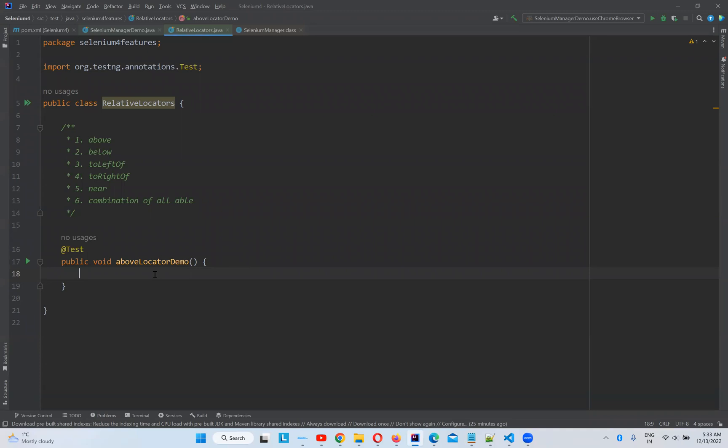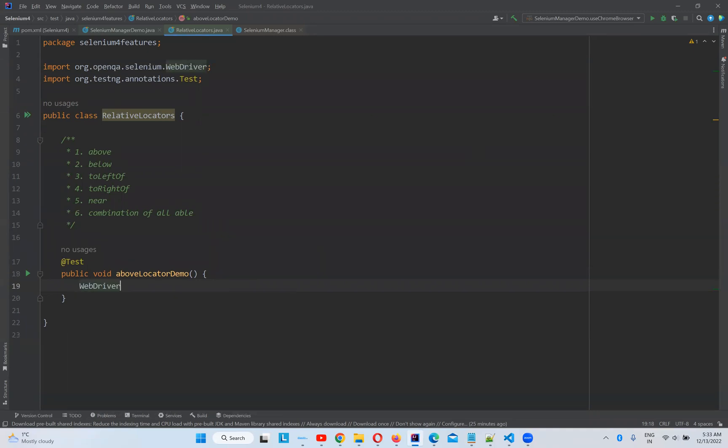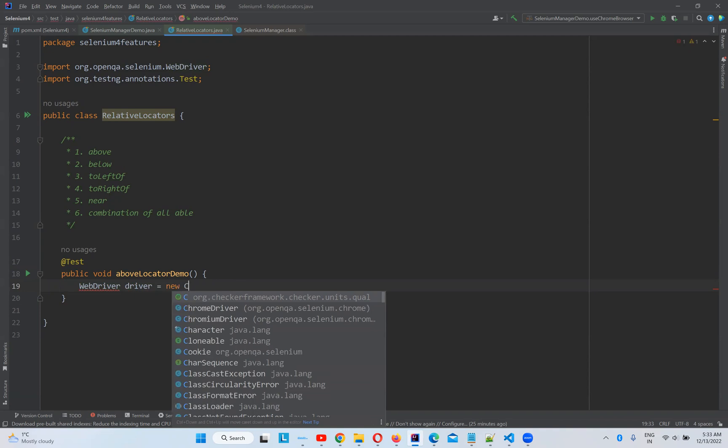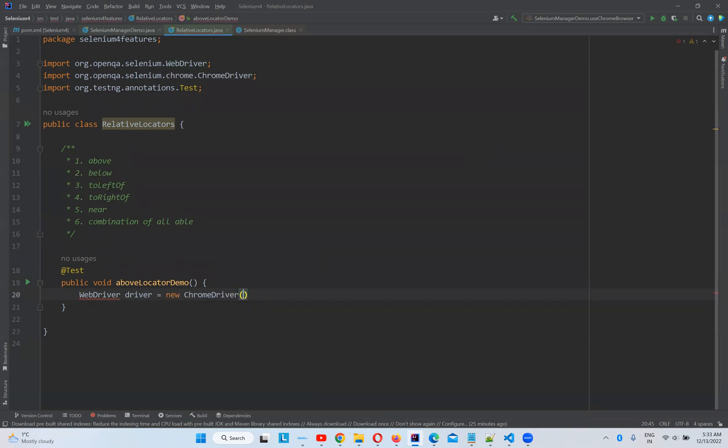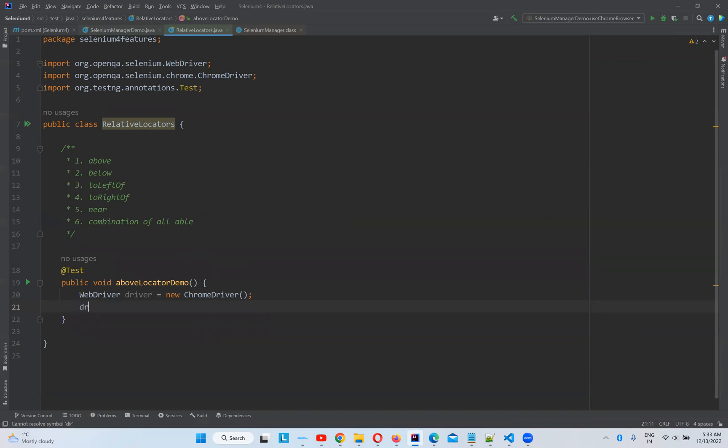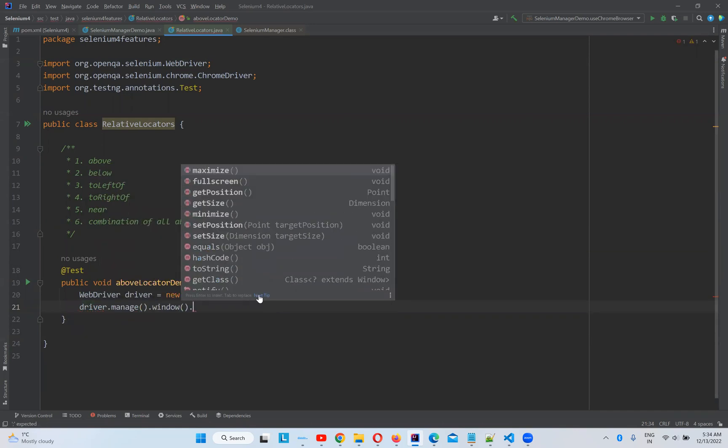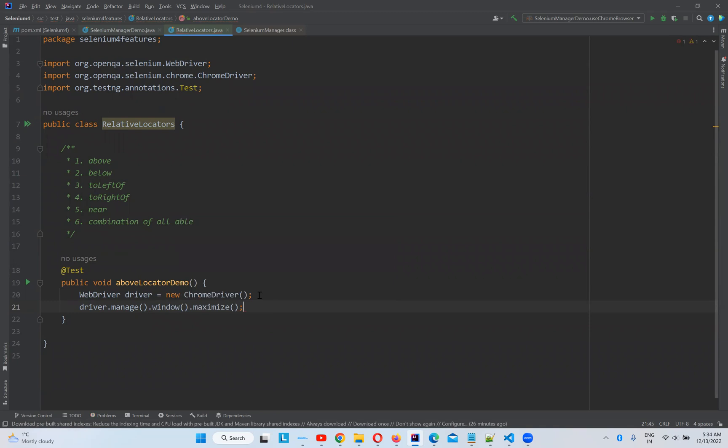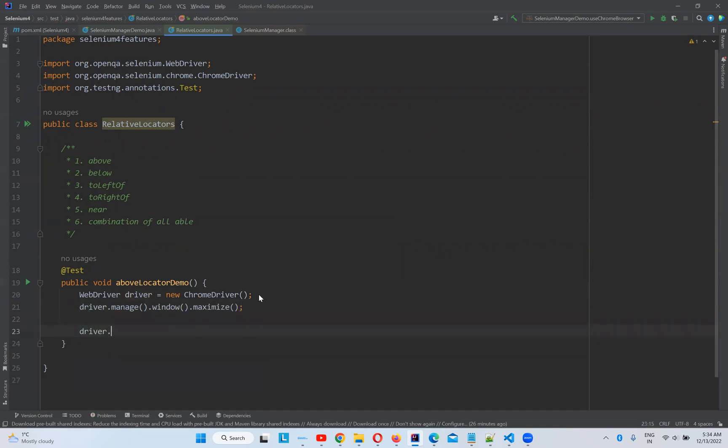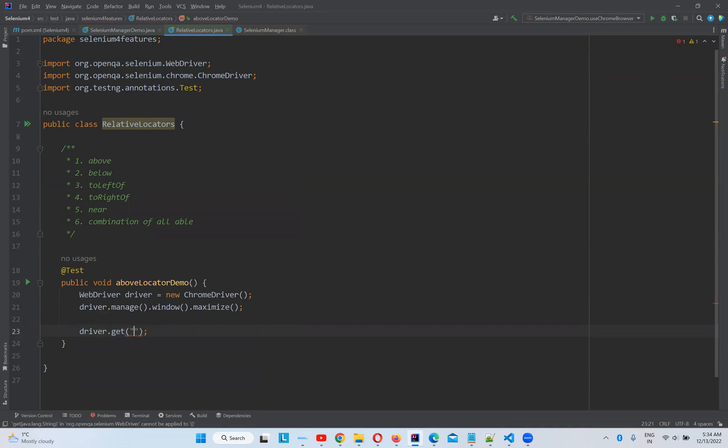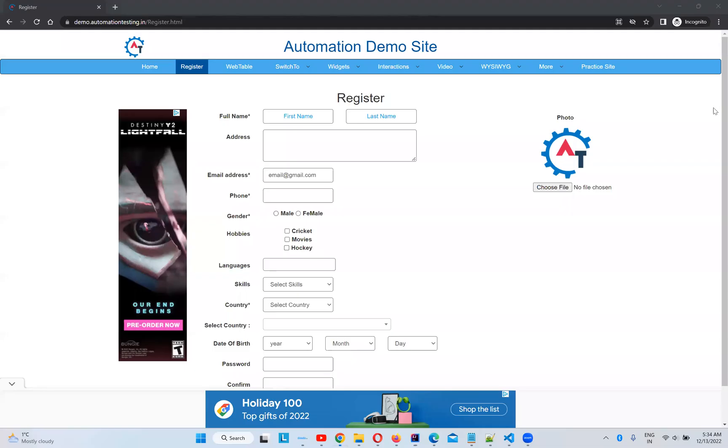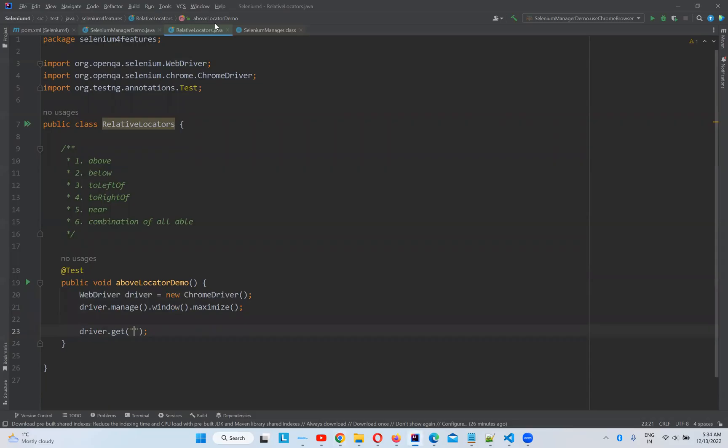So I'll take WebDriver driver equals to new ChromeDriver. And I'm using latest version of Selenium, that is 4.6.0. So we don't need to also bother about .exe files, ChromeDriver.exe, all those things. So for that I made a separate video, you can watch that video also. So driver.manage.window.maximize, and then driver.get. So what is that URL? So this is the URL.